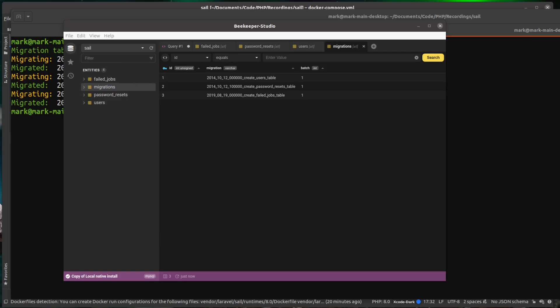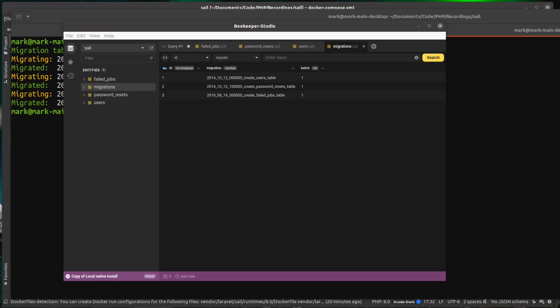We now know our server is working because we can access it in the browser. We now know that our database is also up and running. But as a final step, let me just quickly show you MailHog as well. So what I'm going to do for this is quickly install Laravel Breeze. And if you're not aware,